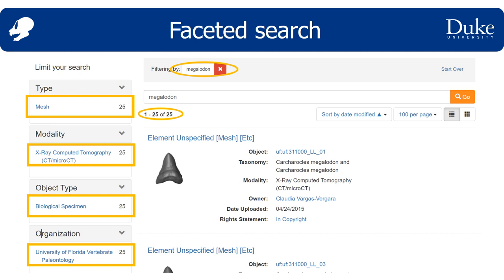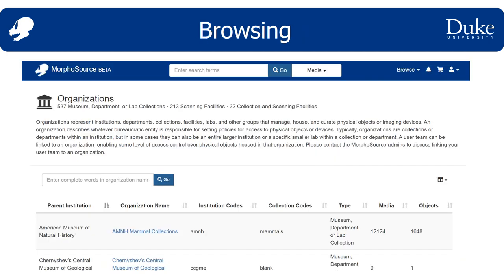Now try searching by physical object or organization and see what that's like. I believe the particular browse pages that add the most over just faceted searching are the biological taxonomy, organizations, and projects browse pages. The organization and project browse pages are similar, and both represent browse pages for different kinds of collections.